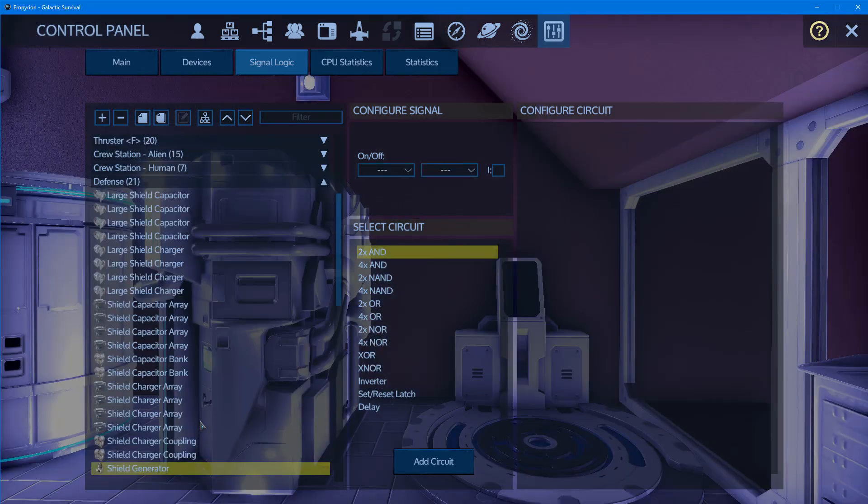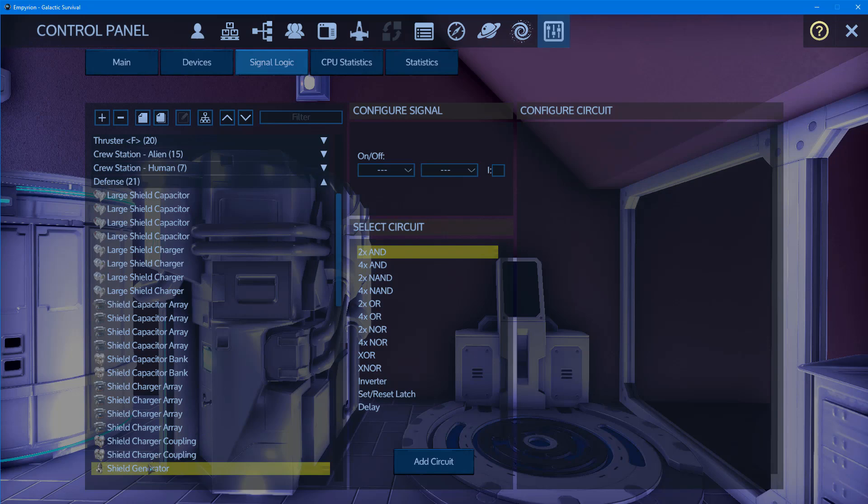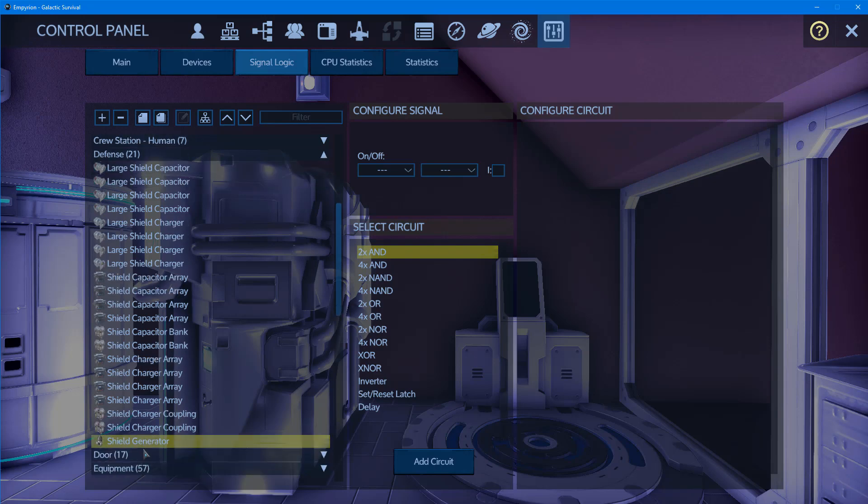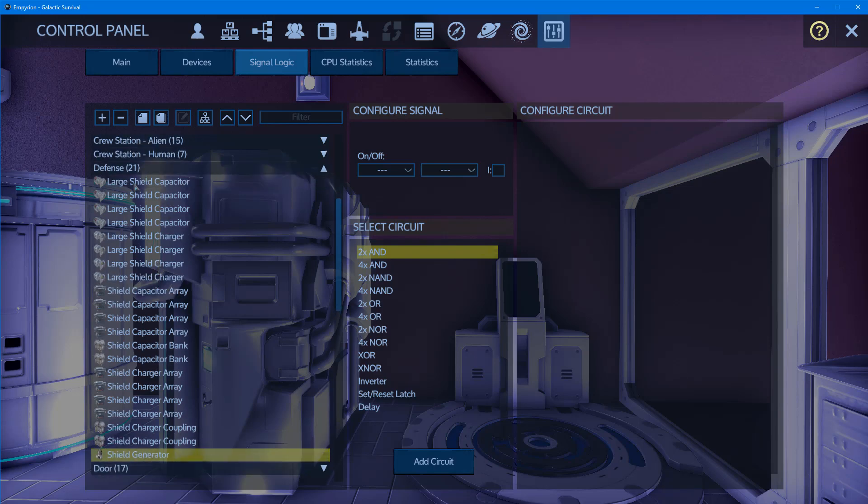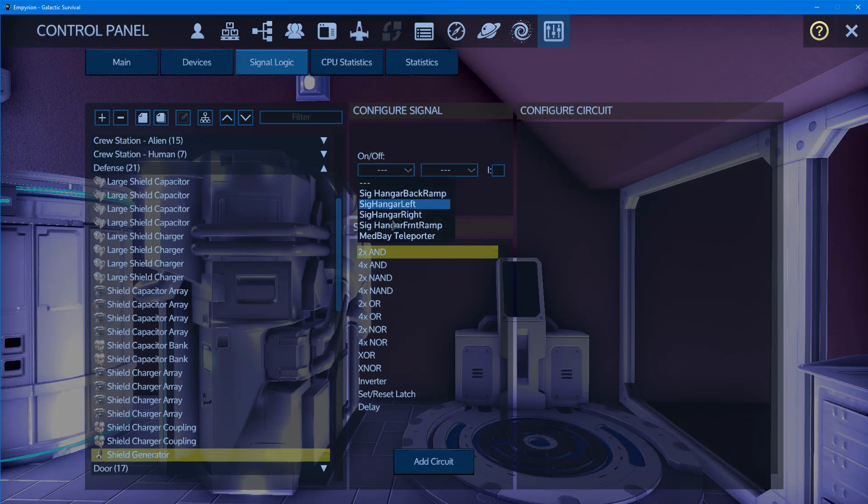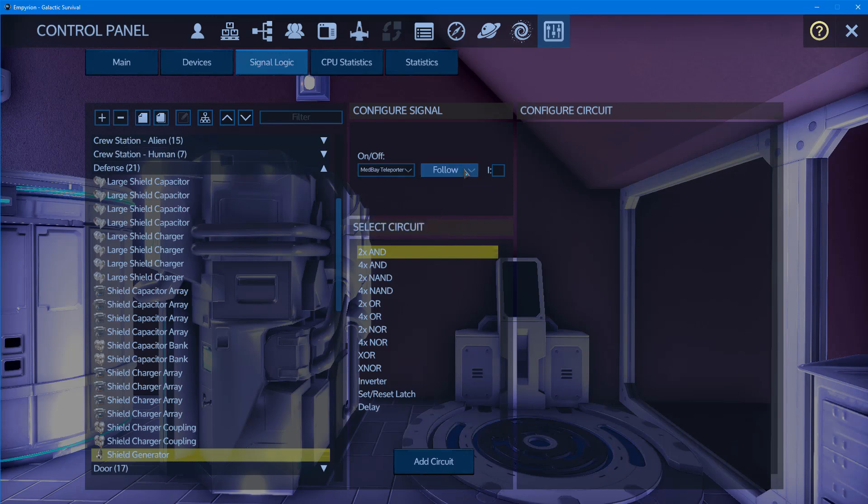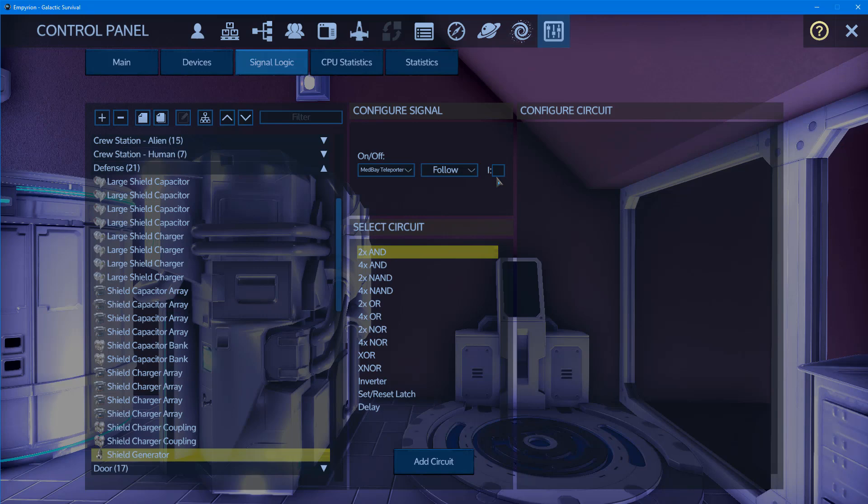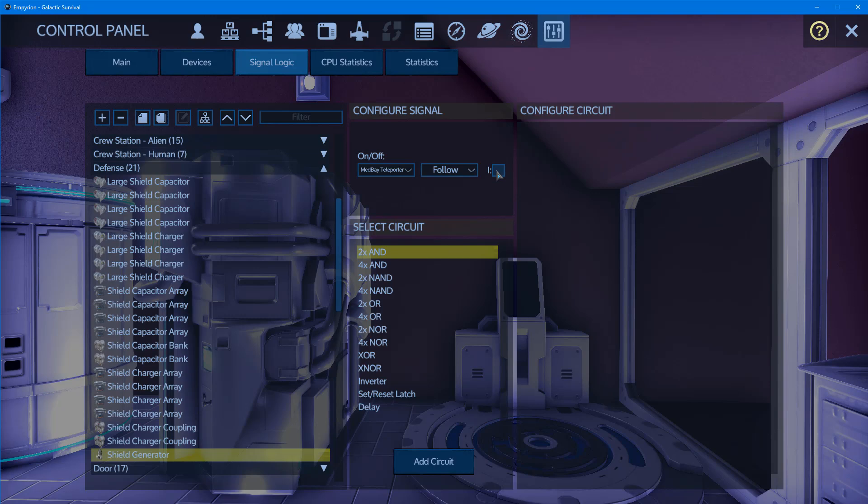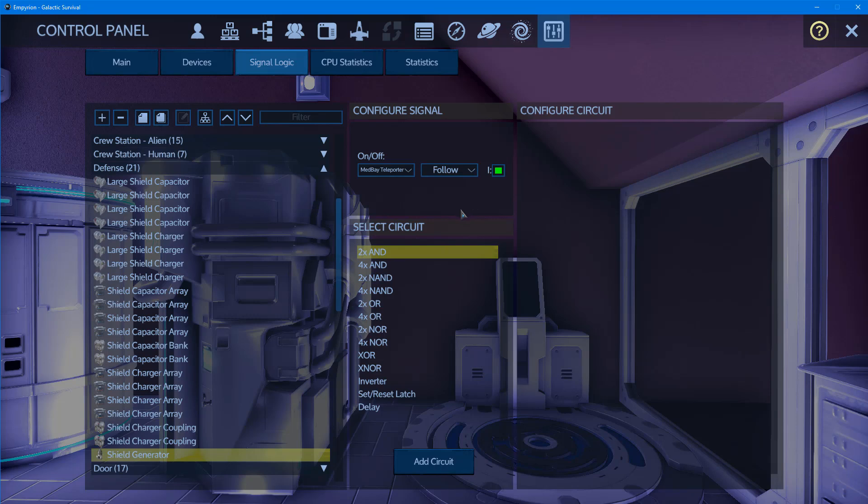Now we want to set up the shield generator signal. We select our shield generator under defenses and choose which signal we want—the med bay teleporter. We set it to follow, and this 'I' stands for inverting the signal. If unchecked, the device is off by default and triggering the signal turns it on. In this case, we want our shield generator on all the time but turn it off when we stand on the teleporter. So we're going to invert the signal, and now when we stand on the teleporter, it's on by default but turns off when the signal is tripped.